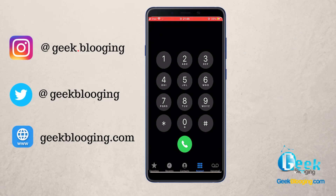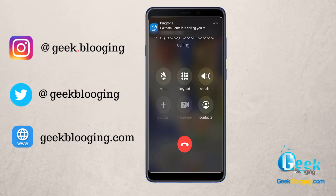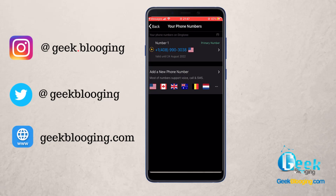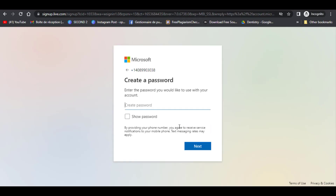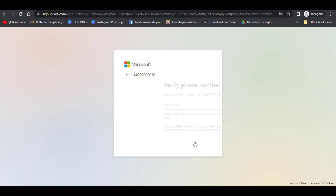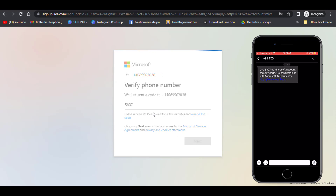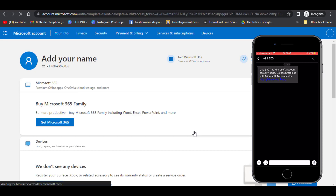You can call or text any number you want. To test this in this video, I will call my new number from my own number in Morocco to see if it can receive calls and even send a text SMS. I will also try to sign up using this number for a Microsoft account that I will use in the next video to get a free RDP.